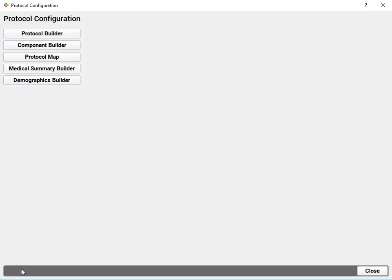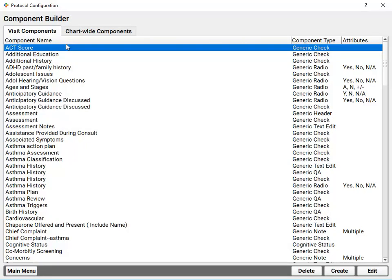So we've talked about how you can add components and configure them on different types of ribbons in PCC EHR, but how do you invent a totally new component or make changes to the components, how they work across all of PCC EHR? That's in the component builder. This is a list of all the different pieces that might appear on a chart note or on a configurable section of the chart.